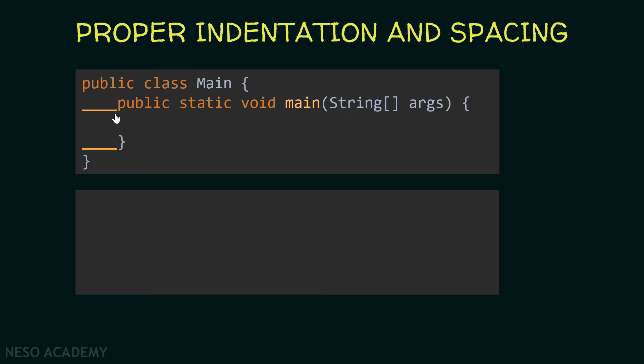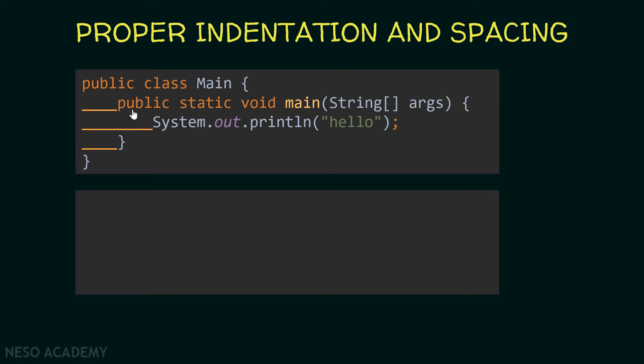Also, IntelliJ automatically organizes the code and puts proper indentation whenever we start coding. So this will not be a hard process. Also, if you want to write code inside the main method, we will also leave four spaces. In this way, it is very clear that the main method is inside the main class and this statement is inside the main method.